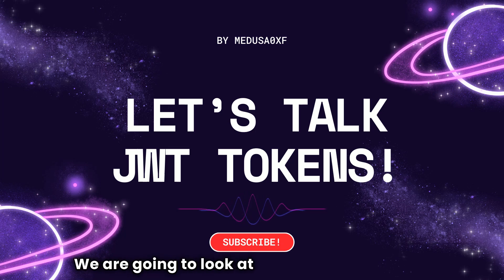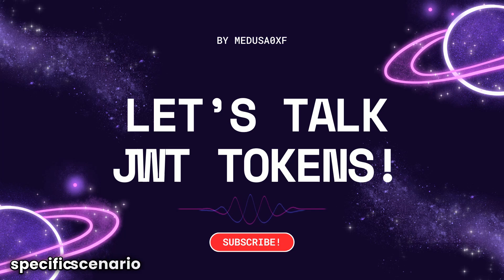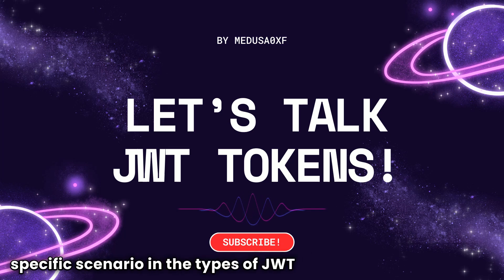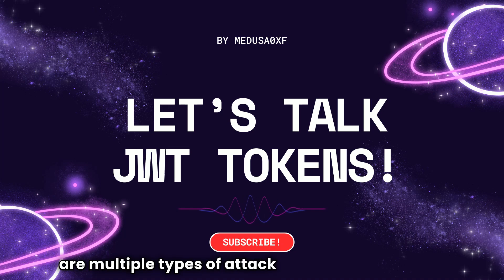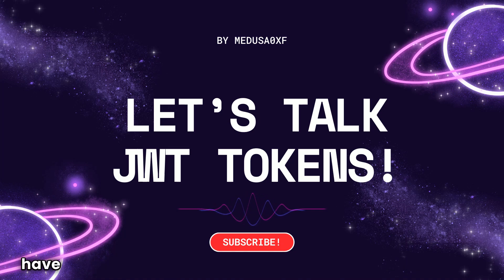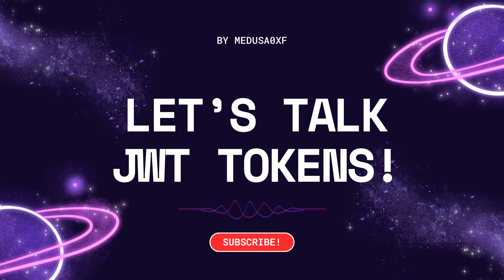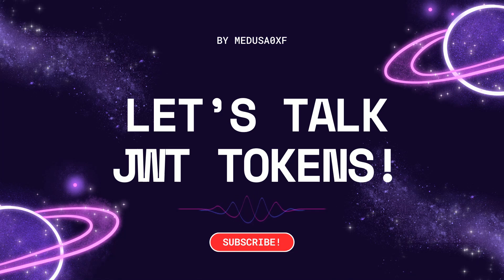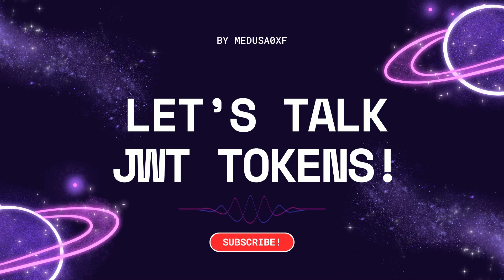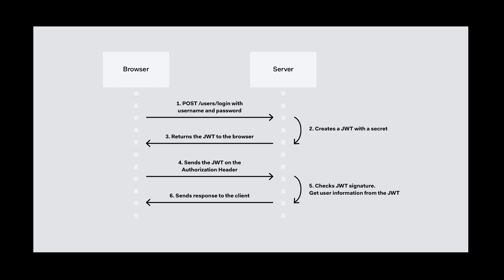We are going to look at a unique scenario, a specific scenario in the types of JWT attacks because there are multiple types of attack in JWT tokens and I have already covered two of them in my previous videos. So in this video we are going to cover JWT header parameter injection. So let's have a quick overview of JWT.